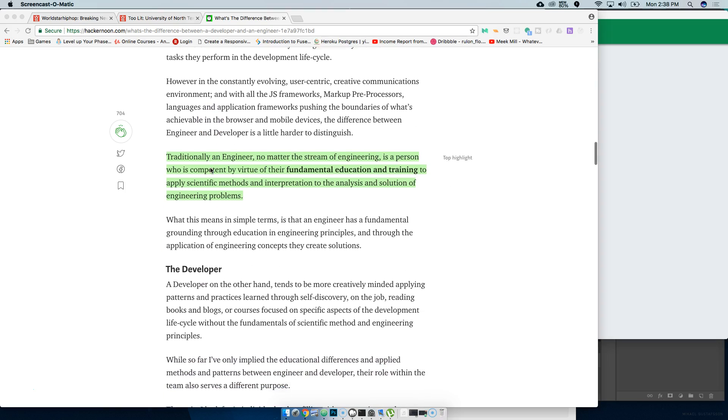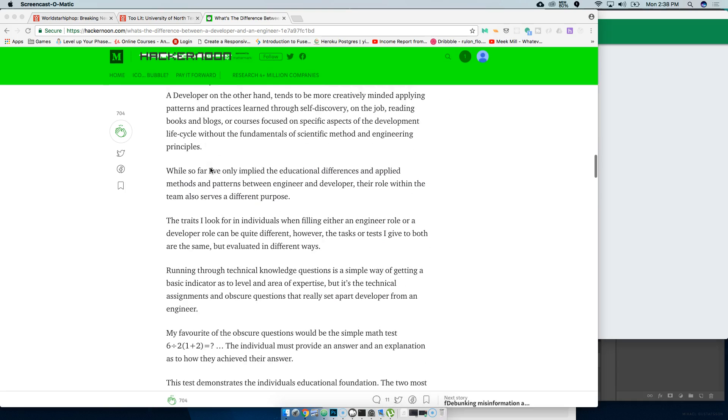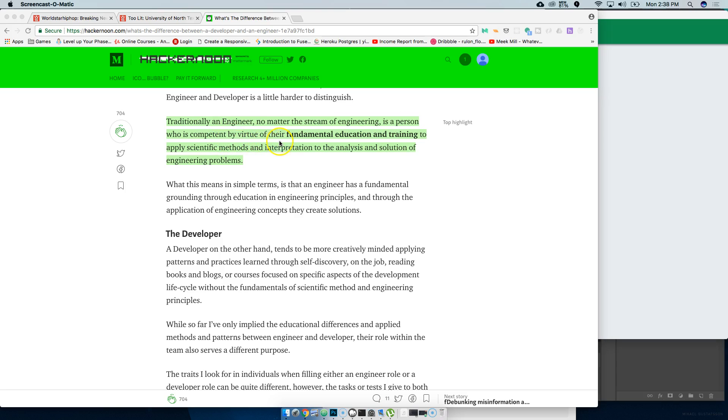This article is pretty cool, actually pretty legit. I like the things that it says. Like, traditionally, an engineer is a person who is competent by virtue of their fundamental education and training to apply scientific methods to engineering problems.